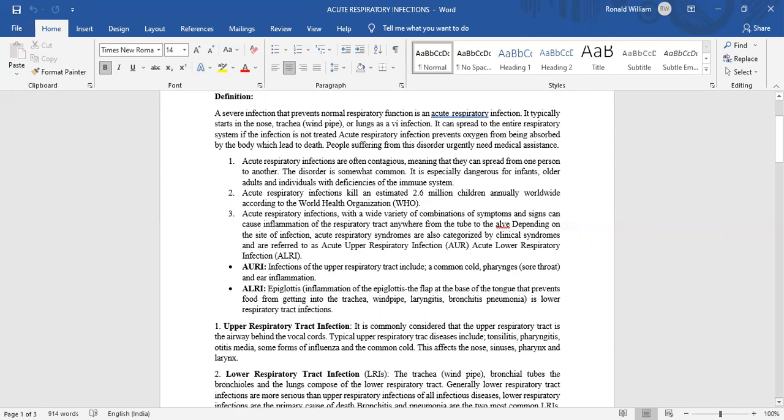Acute upper respiratory infection: infections of the upper respiratory tract include the common cold, pharyngitis, and ear inflammation. Acute lower respiratory infection: epiglottitis, inflammation of the epiglottis, the flap at the base of the tongue that prevents food from getting into the trachea, windpipe, laryngitis, bronchitis, pneumonia, are lower respiratory tract infections.